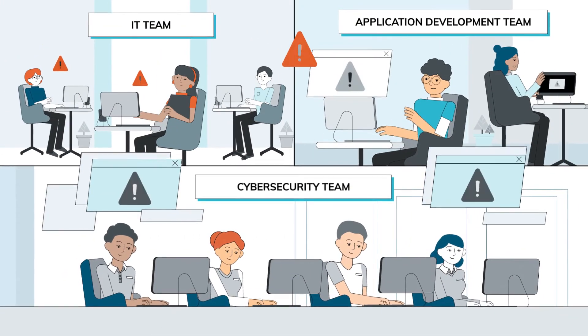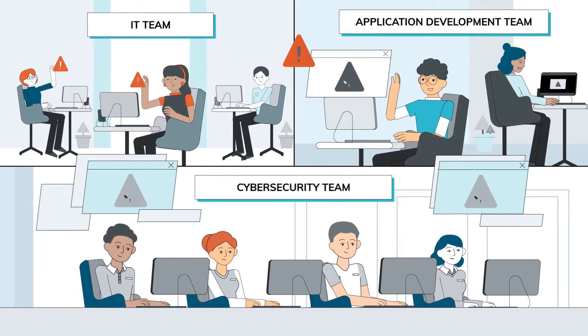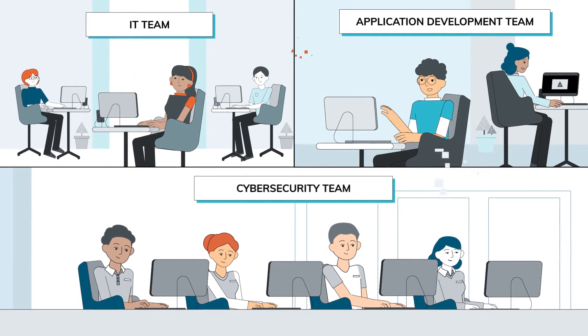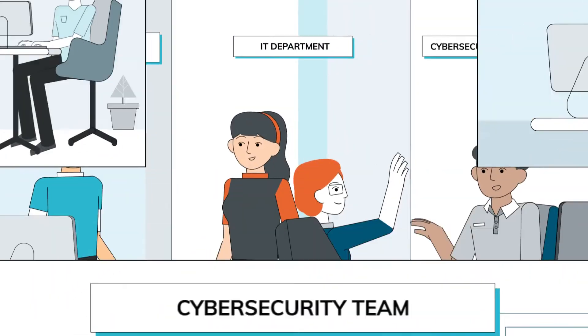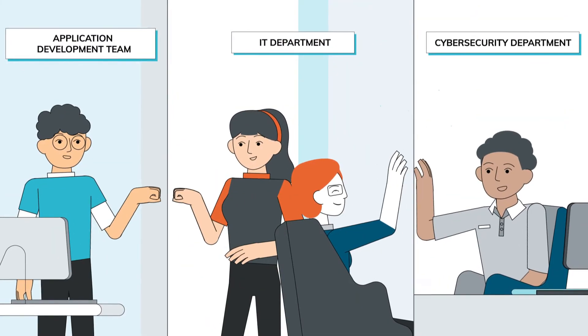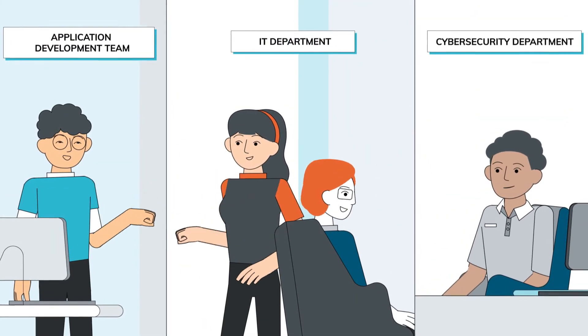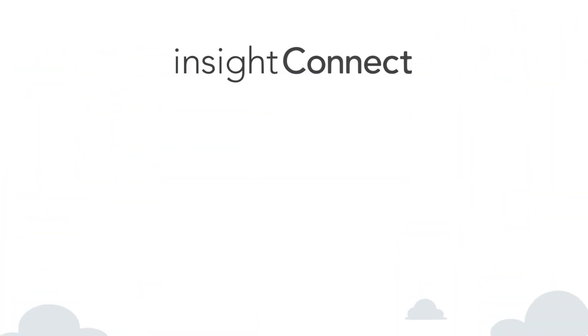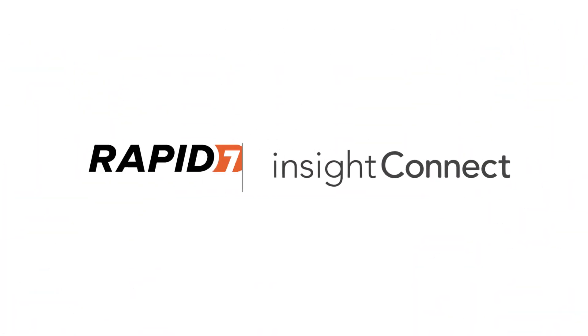These are just a few examples of how SOAR-enabled automation helps. Improve your vulnerability management with Insight Connect.